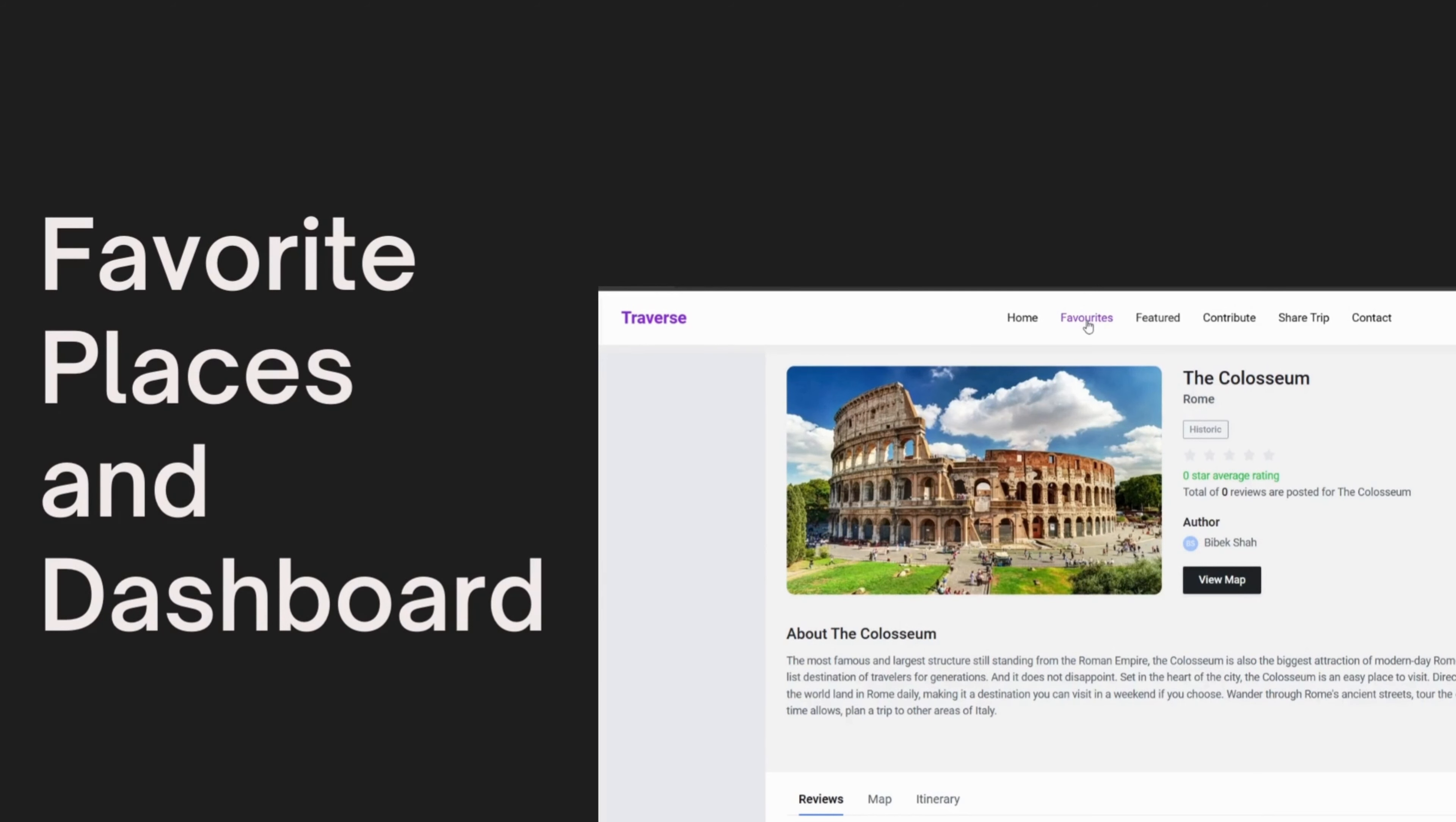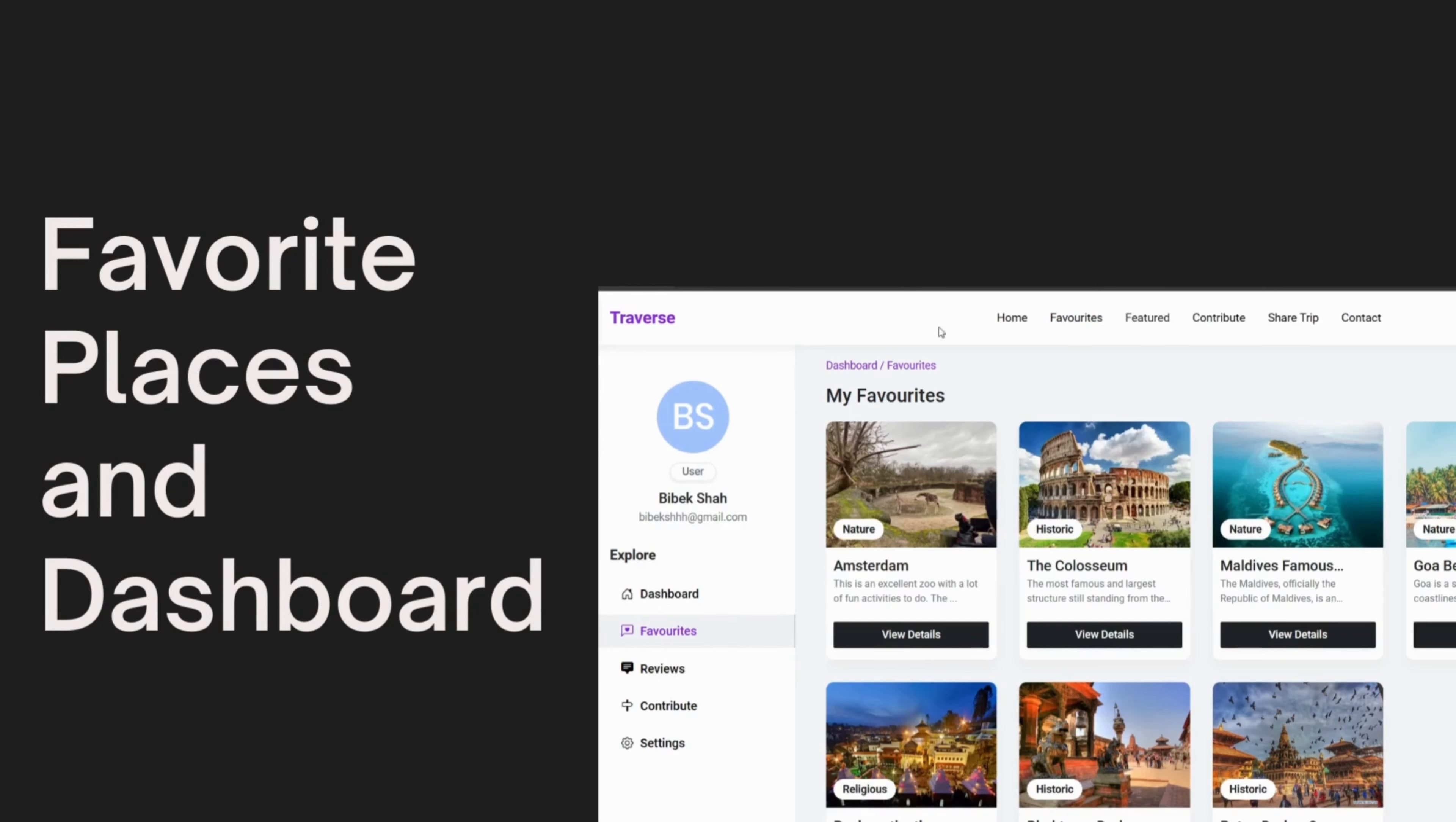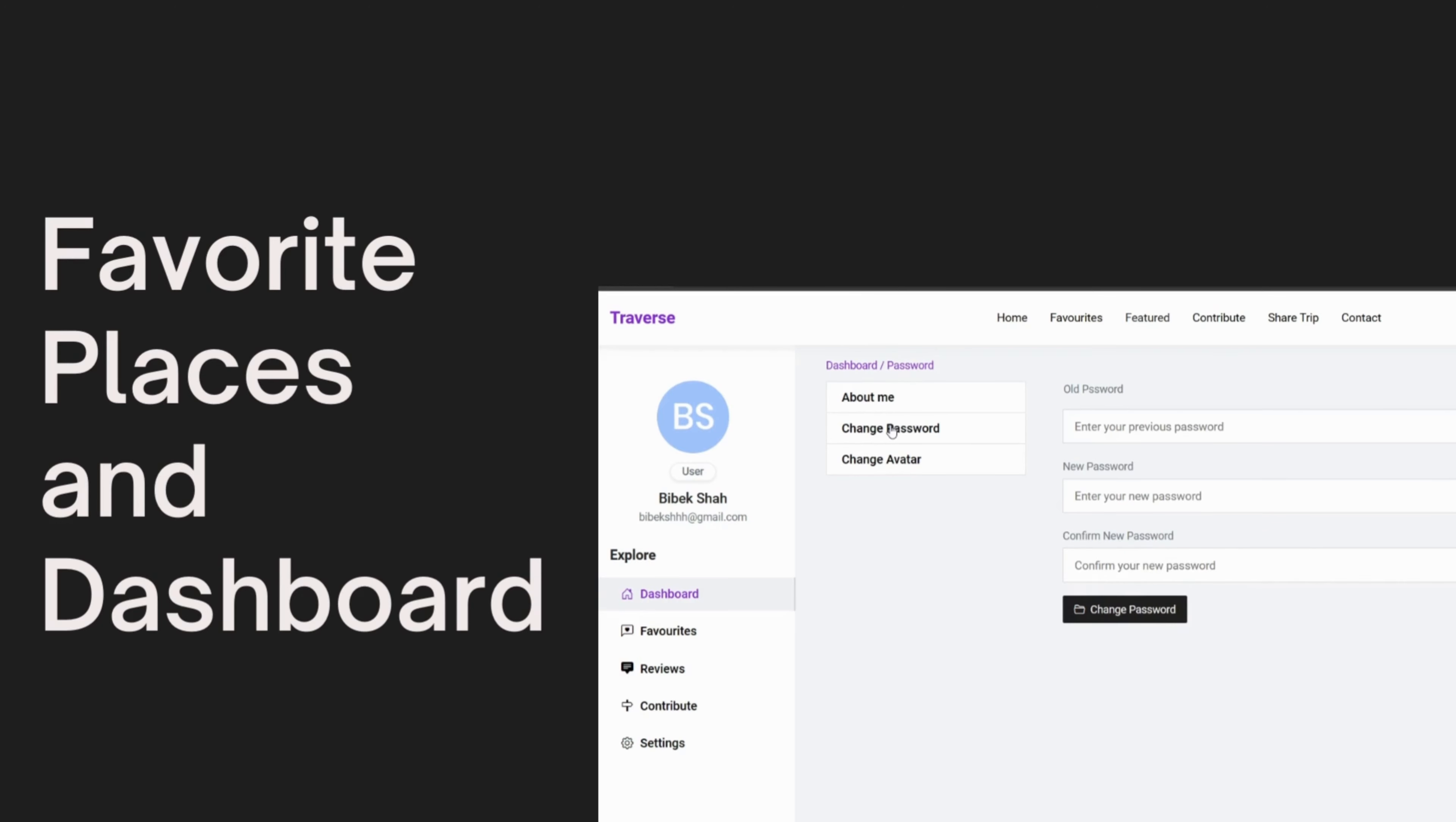As you explore the world with Travers, you are bound to come across places that capture your heart. Save them for future trips by adding them to your favorites. And managing your account details is a breeze with our user-friendly dashboard, giving you complete control over your travel preferences.